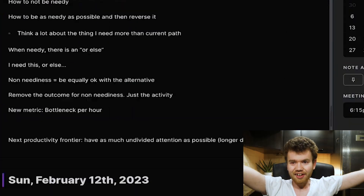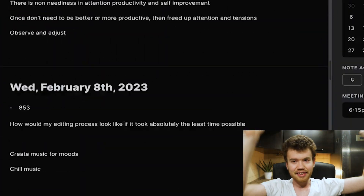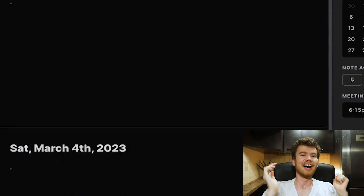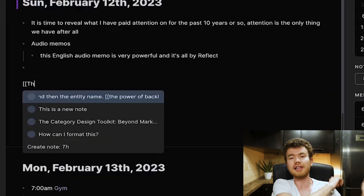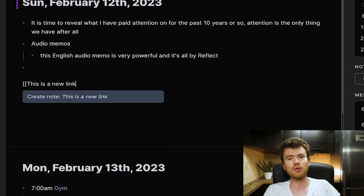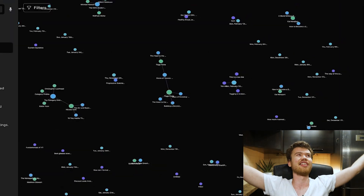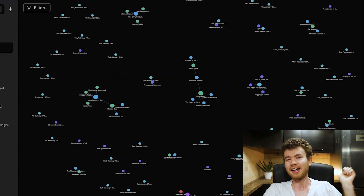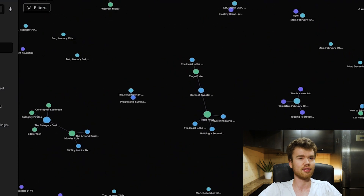But here is where Reflect comes in and complements Notion. It has daily notes — there's today, yesterday, tomorrow and all that. From there you can link effortlessly. And while you can link on Notion, you don't have this fancy, cool graph as you see right here, which can be visually aesthetic for some.